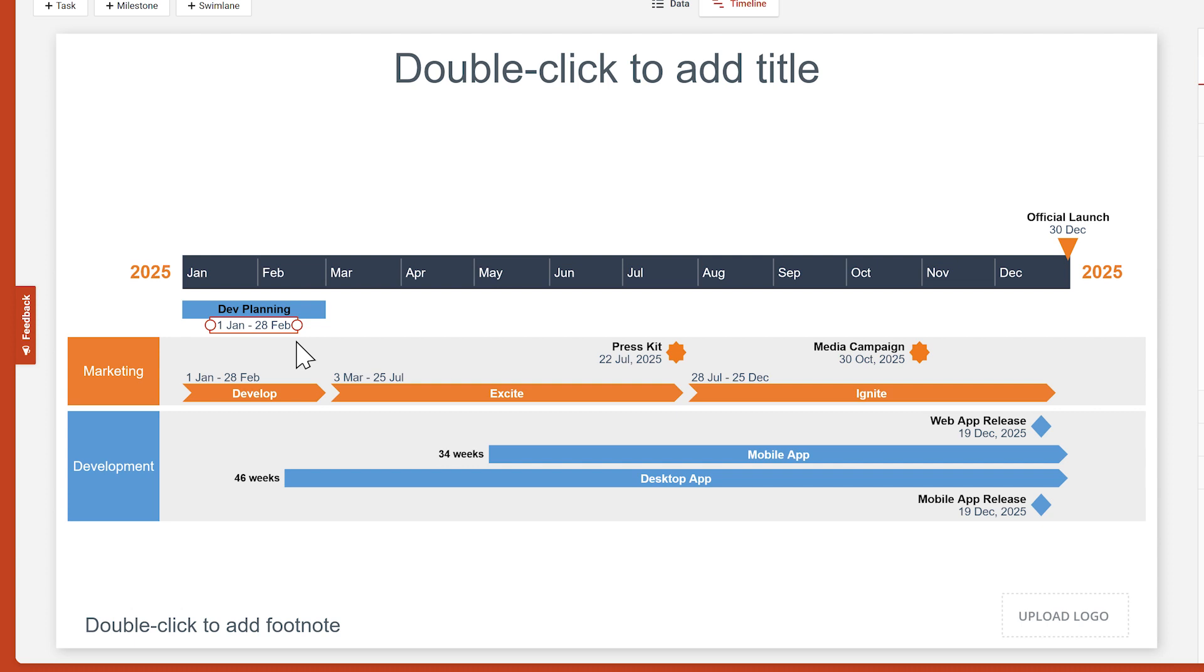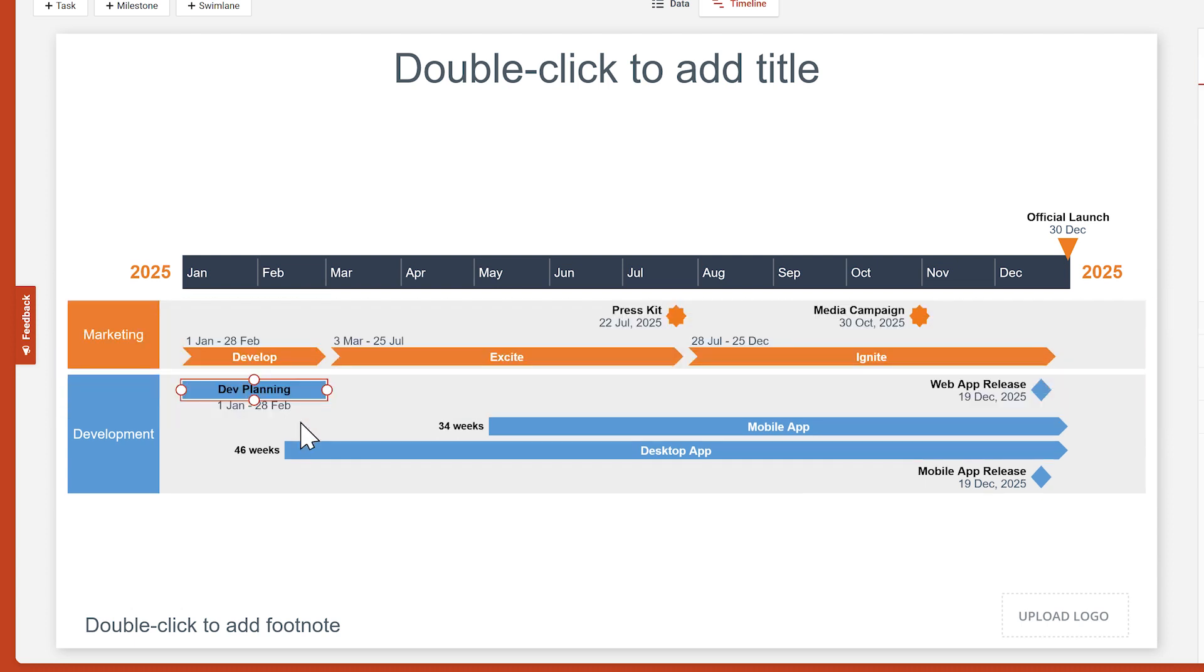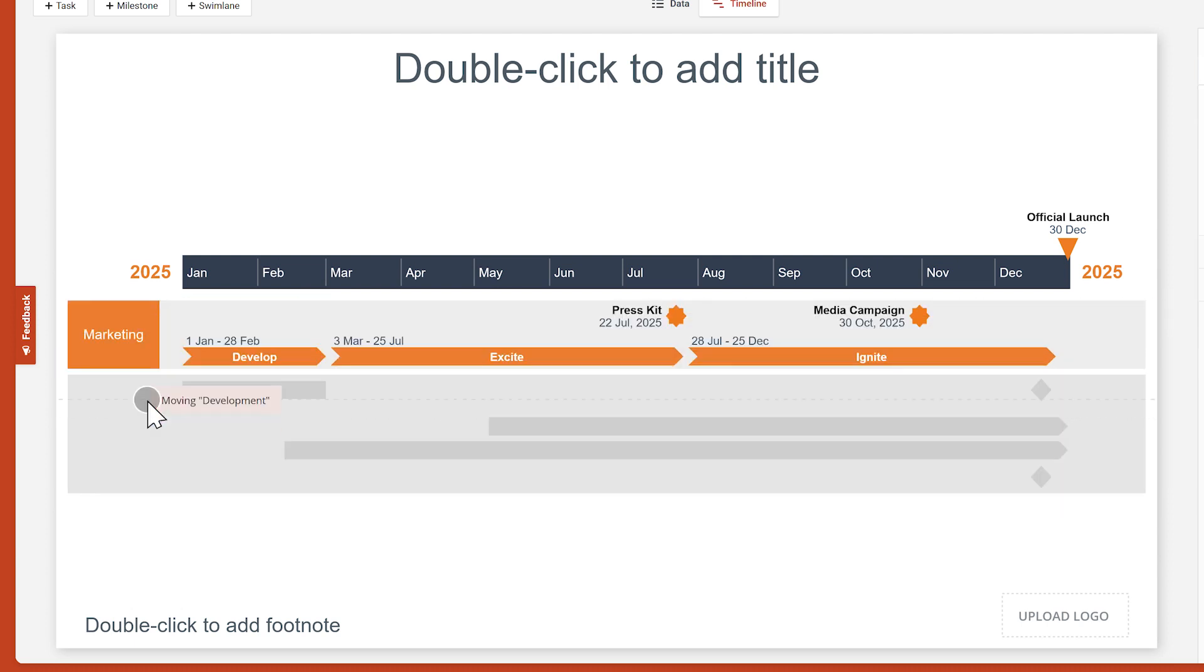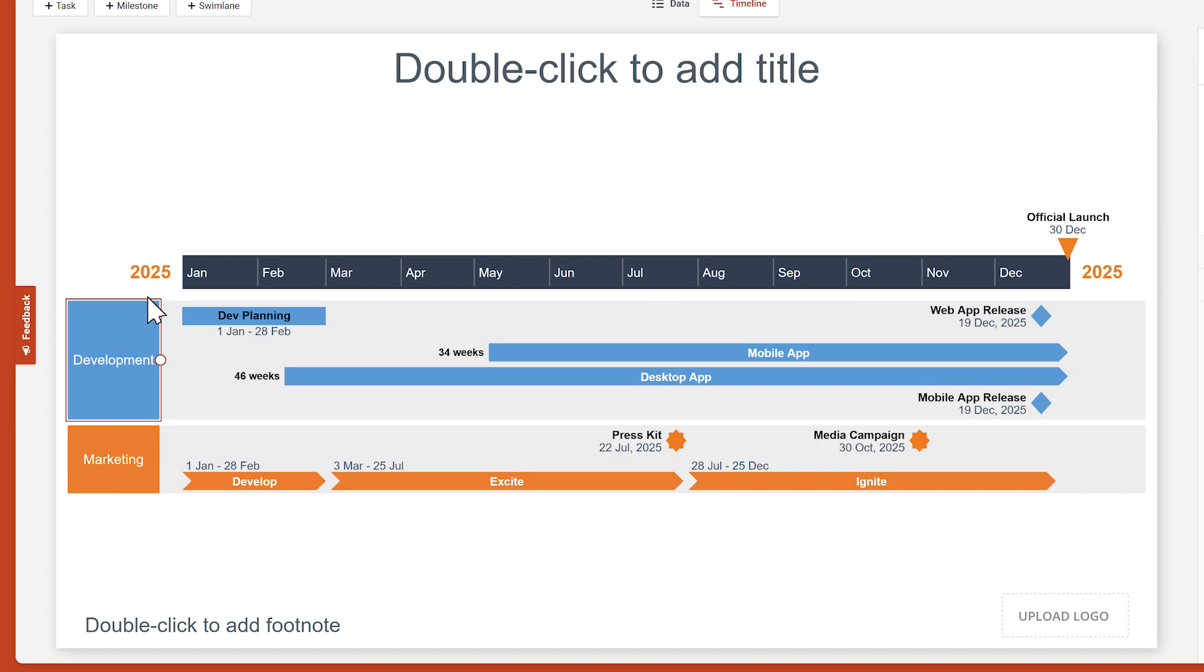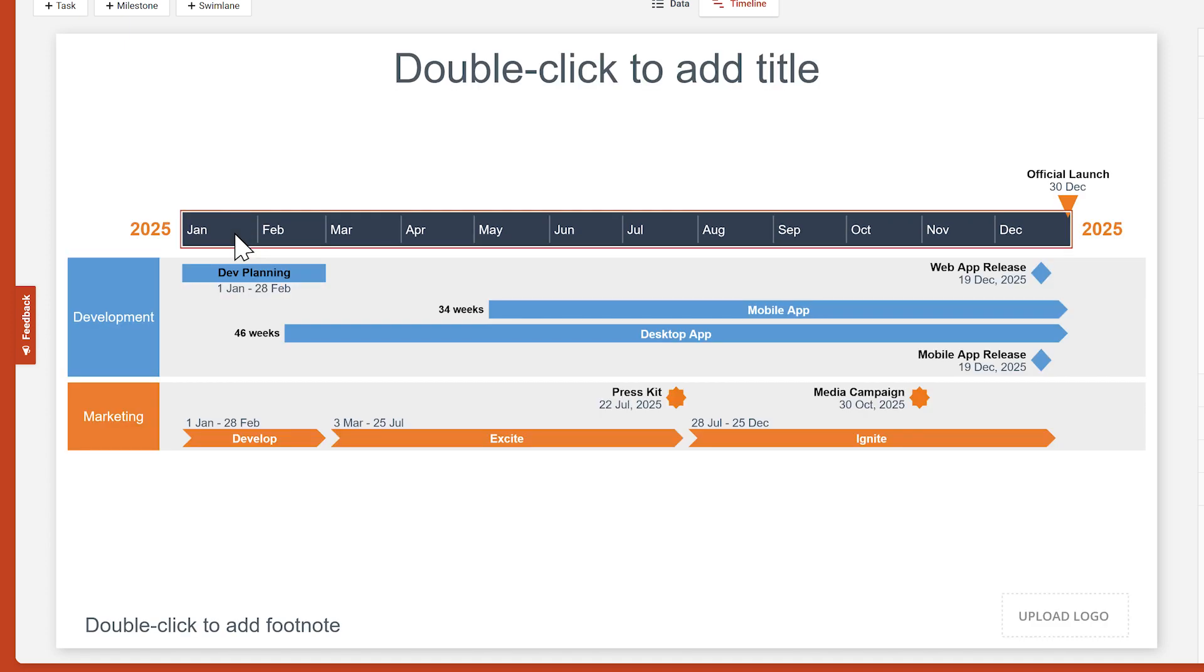You can drag items in and out of swim lanes. You can move entire swim lanes. And if you want to reposition the entire timeline on the slide, you can just drag the time scale itself.